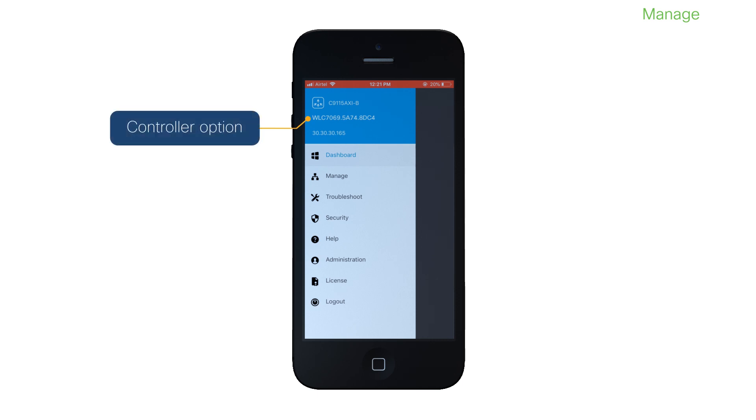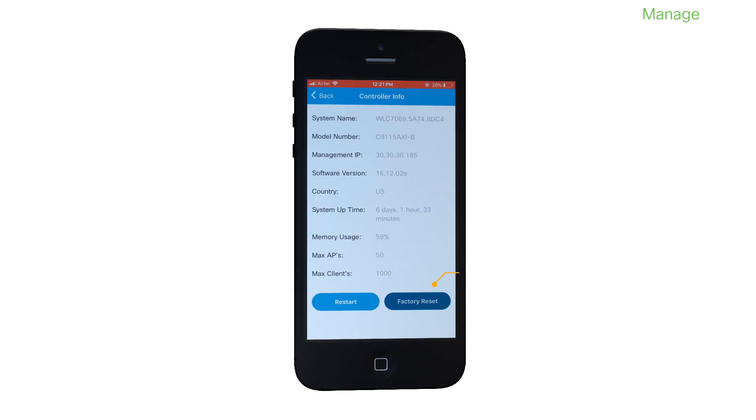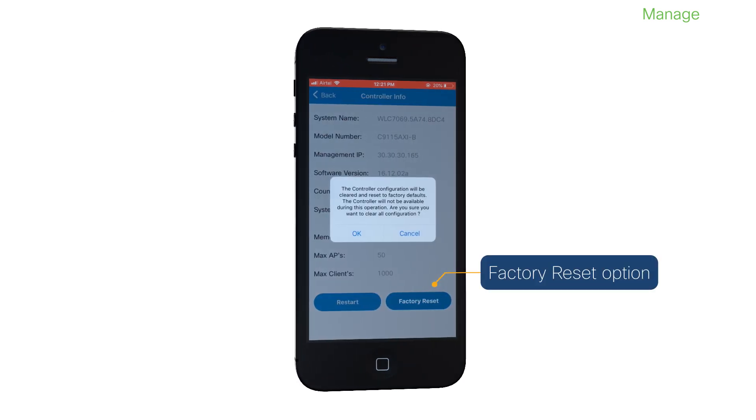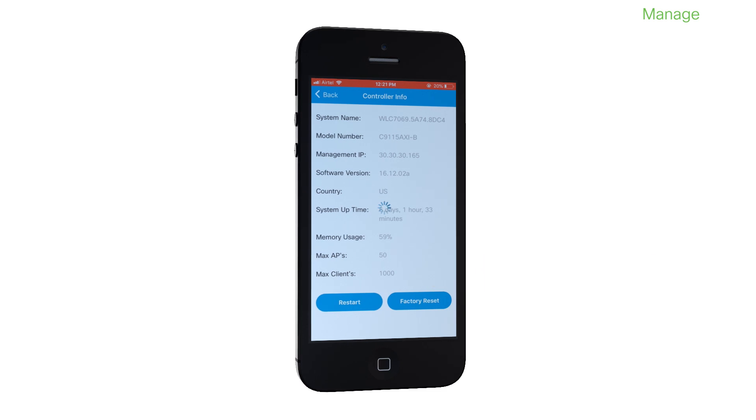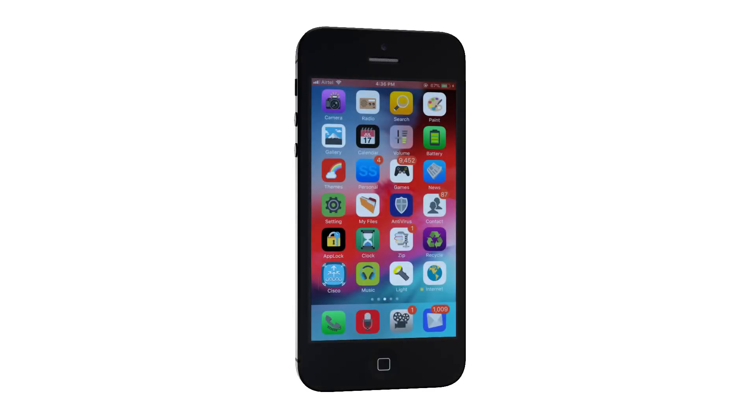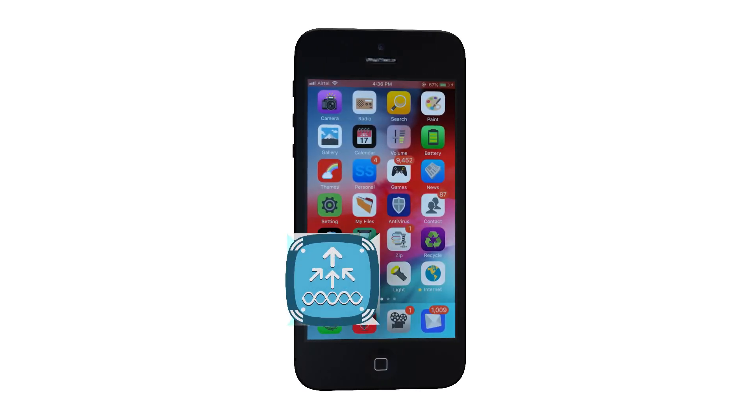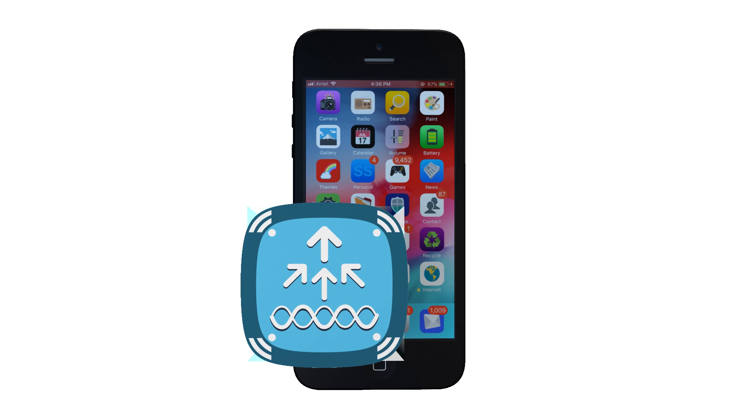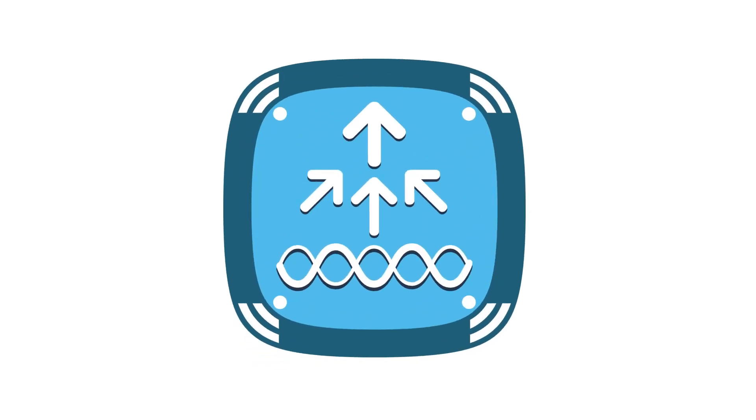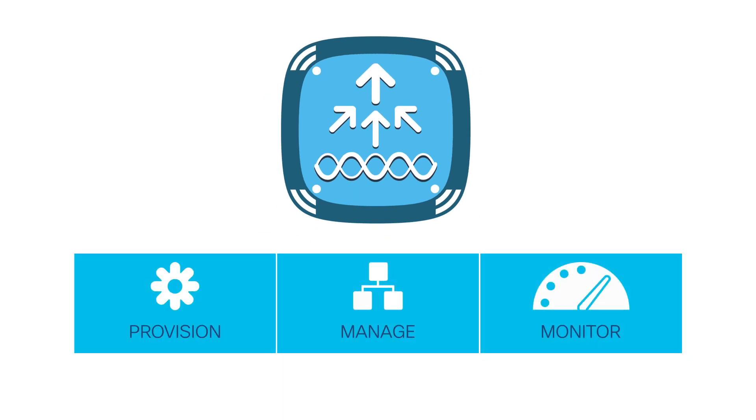Click to find options to reboot the controller or reset it to the factory default settings. You've seen how you can use this simple and efficient graphical interface of the Cisco Catalyst Wi-Fi mobile app. You can also see how your embedded wireless controller allows you to provision, manage, and monitor networks easily.